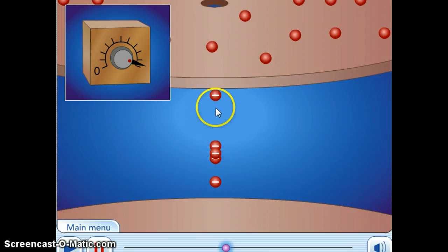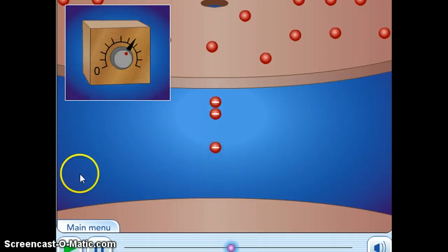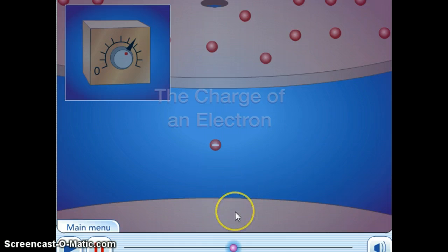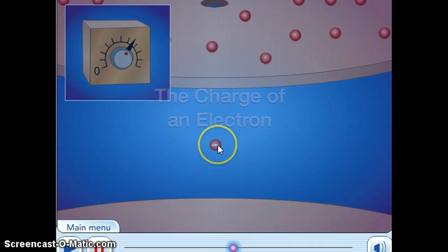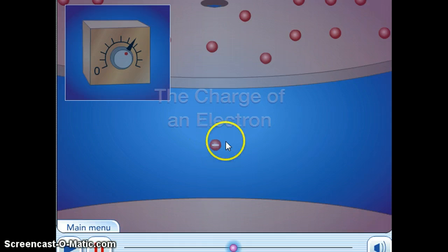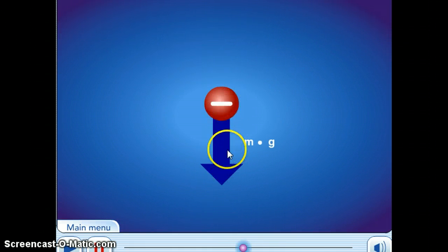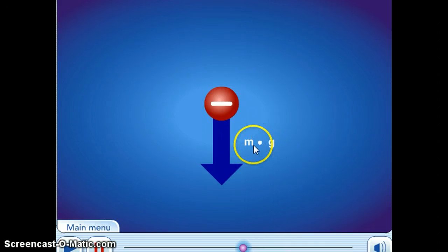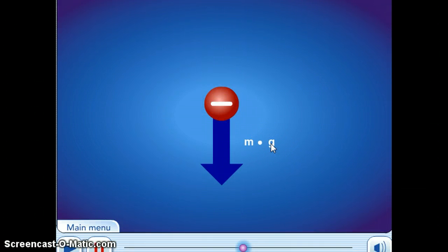The droplets have to fight gravity, which is pulling them down, while the electric force pushes them up. If you control the voltage appropriately, there is a point when the droplet is exactly suspended in the middle — that's when the gravitational force pulling it down and the electric force pushing it up are exactly balanced with each other. The force due to gravity is given by m times g, where m is the mass of the oil droplet and g is the acceleration due to gravity, which has a constant value on Earth.